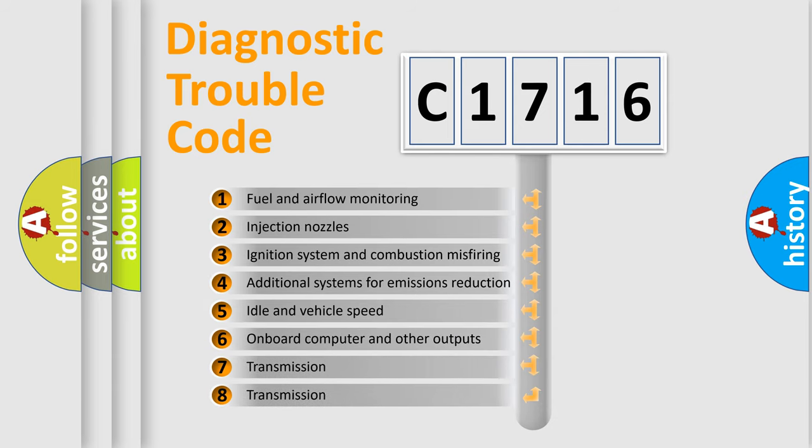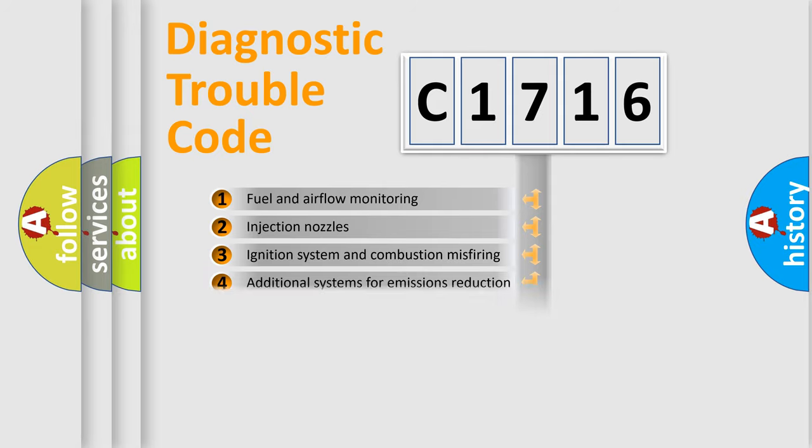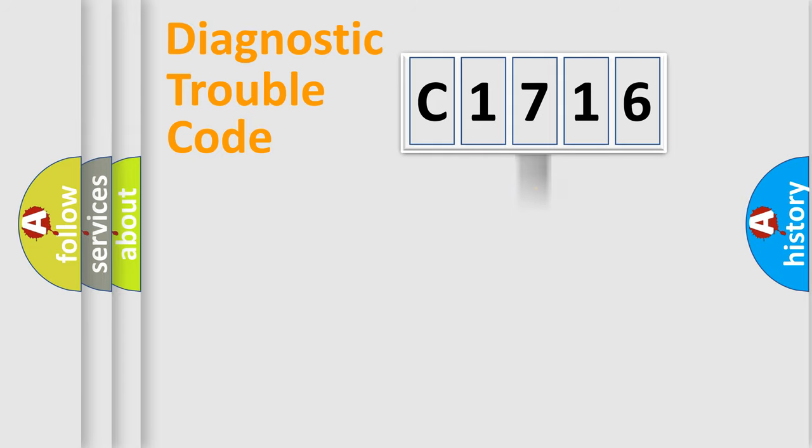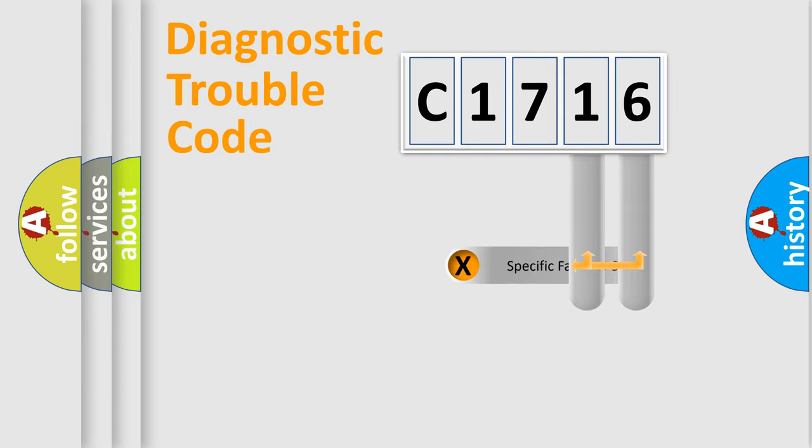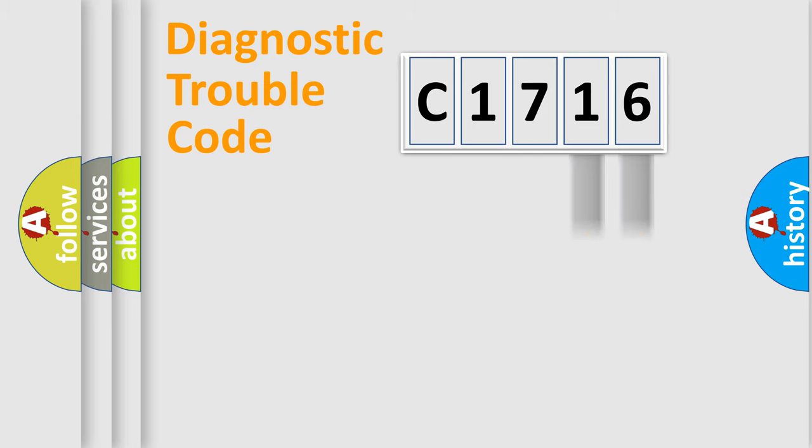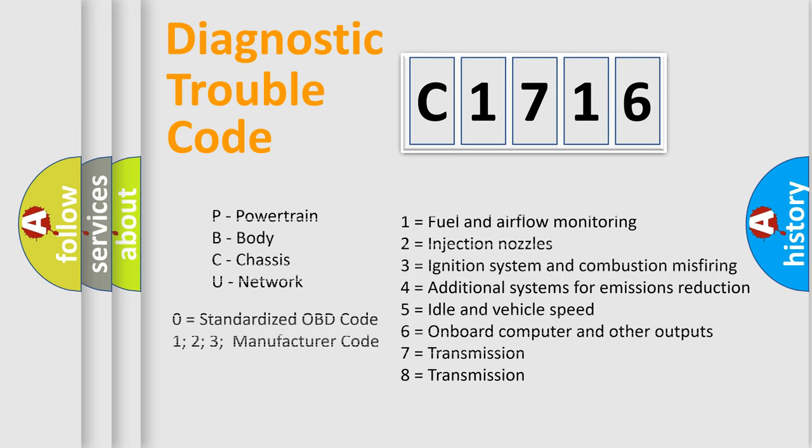The third character specifies a subset of errors. The distribution shown is valid only for the standardized DTC code. Only the last two characters define the specific fault of the group. This division is valid only if the second character code is expressed by the number zero.